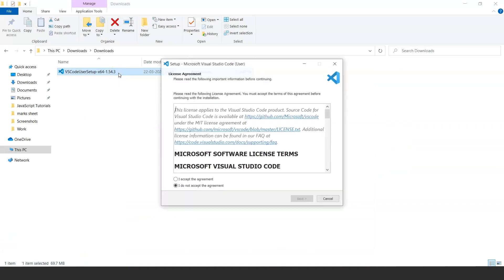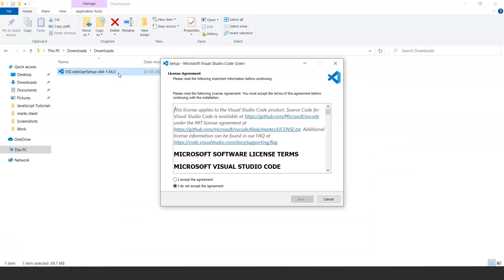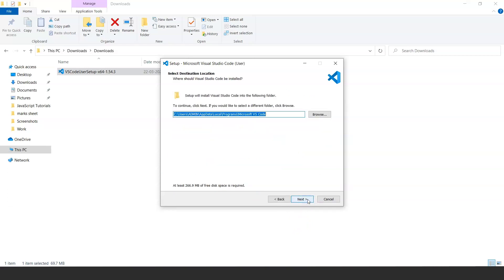Once the download completes, open the setup file from your downloads and it will take you to the license agreement page. You have to agree with all the terms and conditions. You can go through the full license but it will take a lot of time to go through all this.